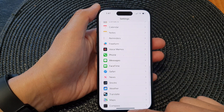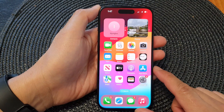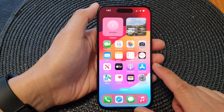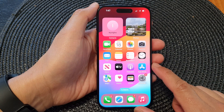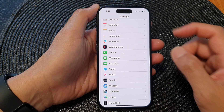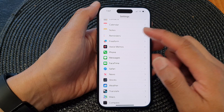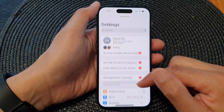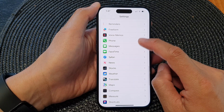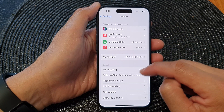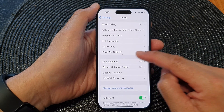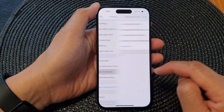First, swipe up at the bottom to go back to the home screen, then on the home screen tap on Settings. Next, in the Settings page scroll down and tap on Phone, then scroll down and tap on Blocked Contacts.